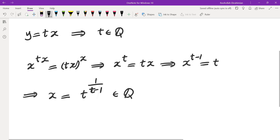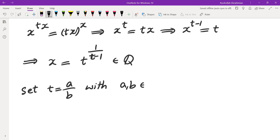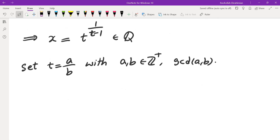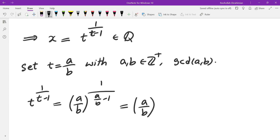We know that x is rational. Now let t equal a over b, with a and b positive integers and relatively prime. Then x equals t to the power of 1 over t minus 1, which is a over b raised to the power of 1 over (a over b minus 1). Simplifying the exponent, this becomes a over b raised to the power of b over (a minus b).